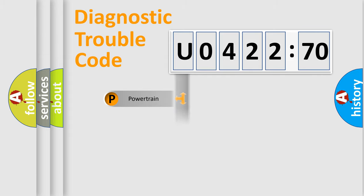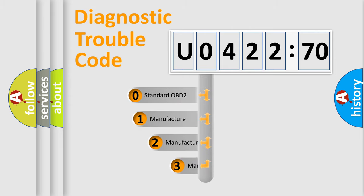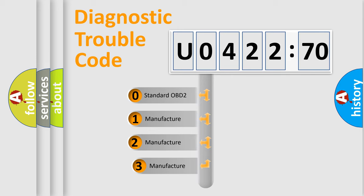Powertrain, Body, Chassis, Network. This distribution is defined in the first character code.